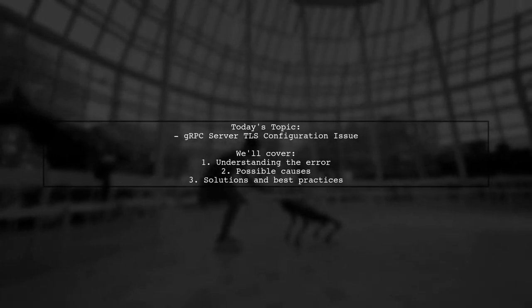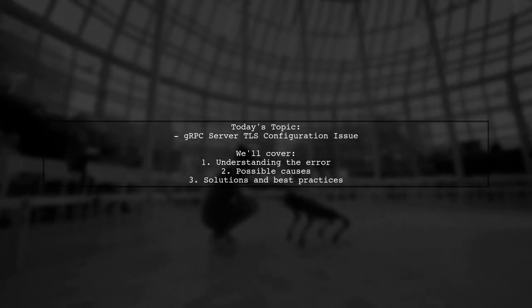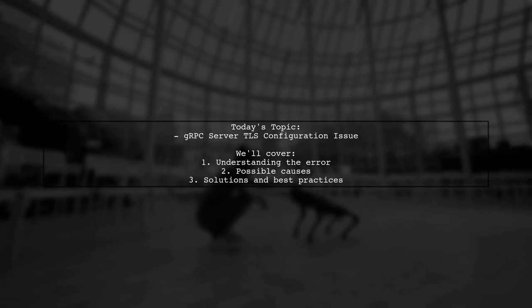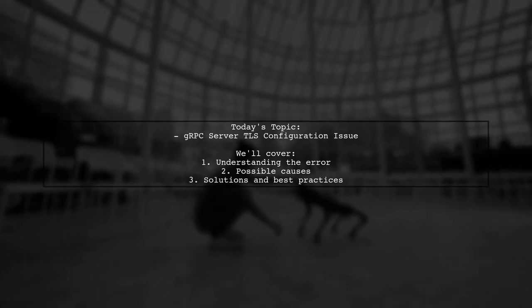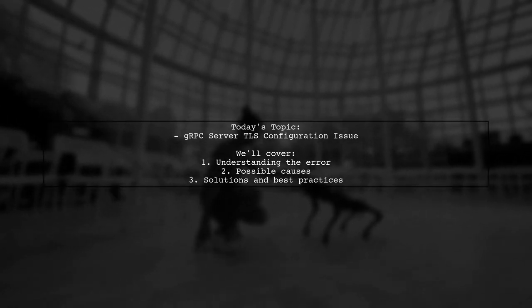Welcome to our tech troubleshooting video. Today we're tackling a frustrating issue that many developers encounter when working with gRPC servers.